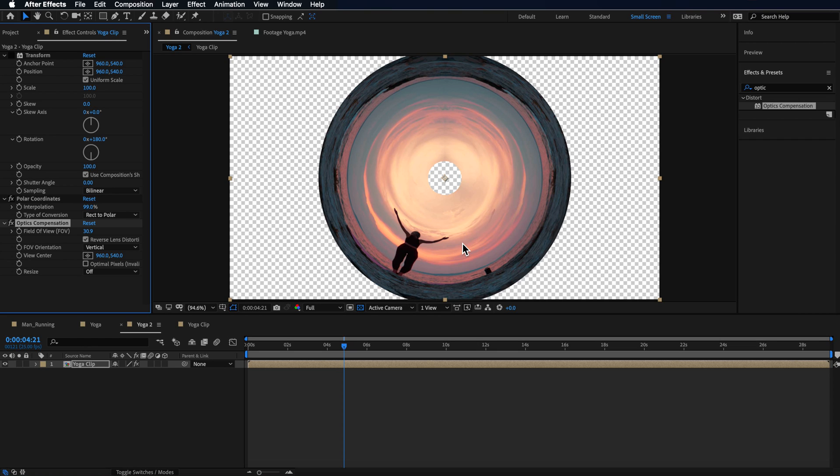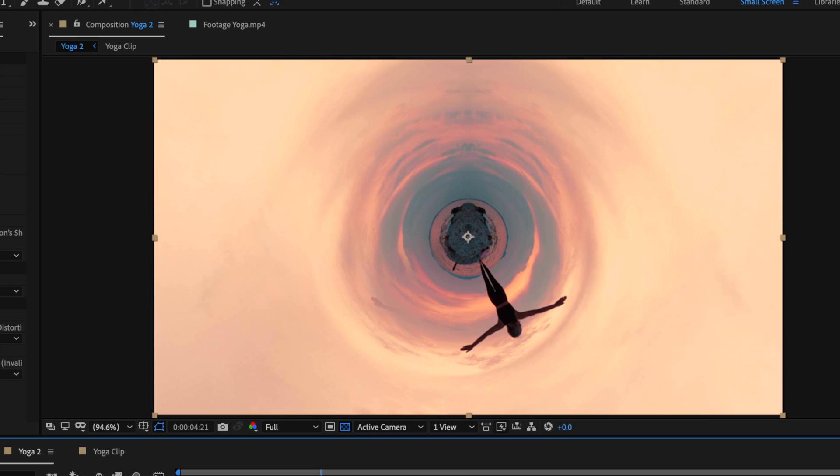The reason for that is if you imagine the clip, we're actually bending it from the outside in. So that's why when we add the polar coordinates that it looks the way that it does. So by flipping that image upside down, we're now bending the inside of it in and we're creating that small world effect.